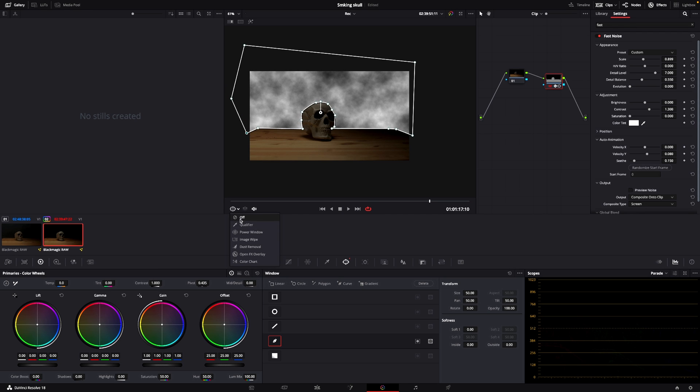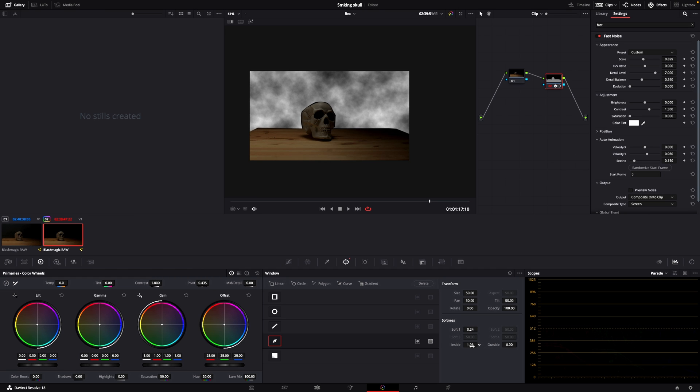I'm going to take off the mask. And then we can go into the softness and go into the inside of the mask here and make that either smaller or bigger. Or we can take some of this out, like that.